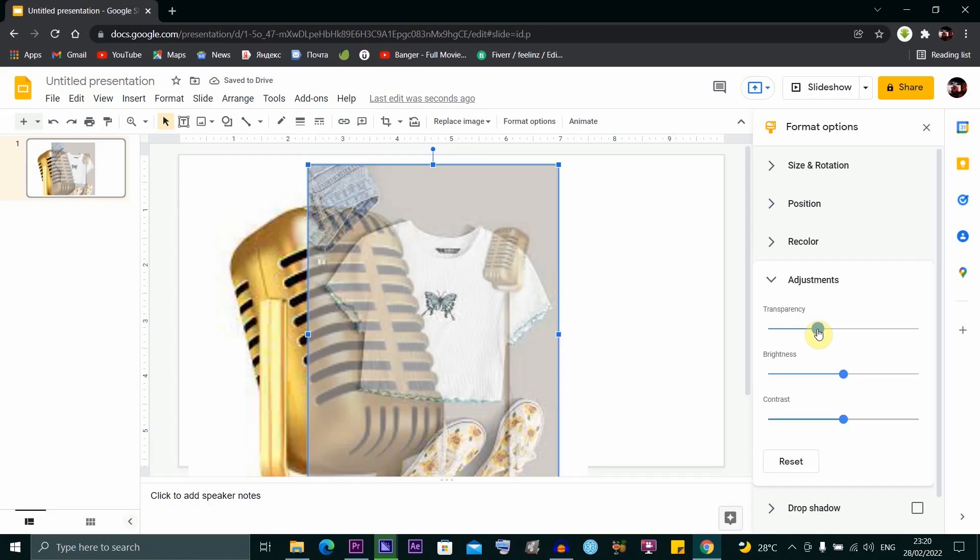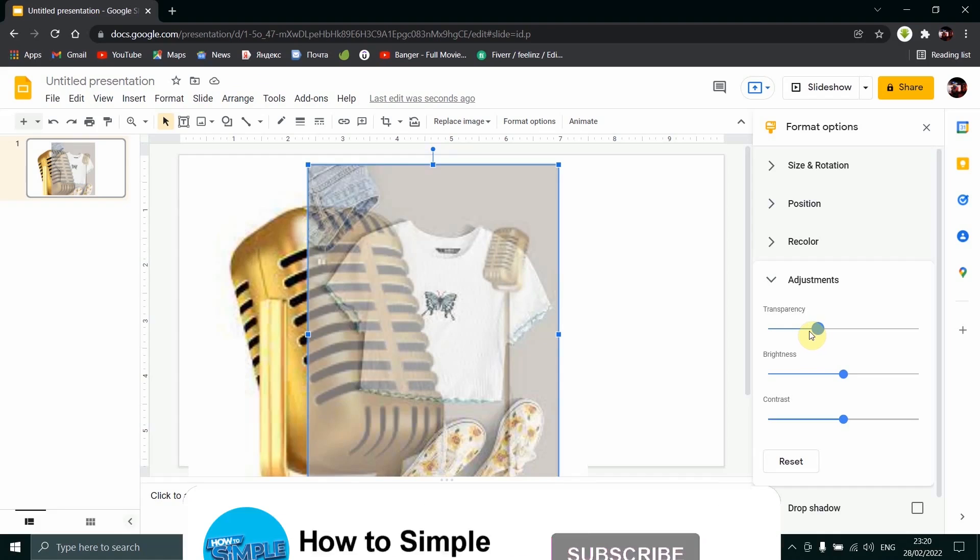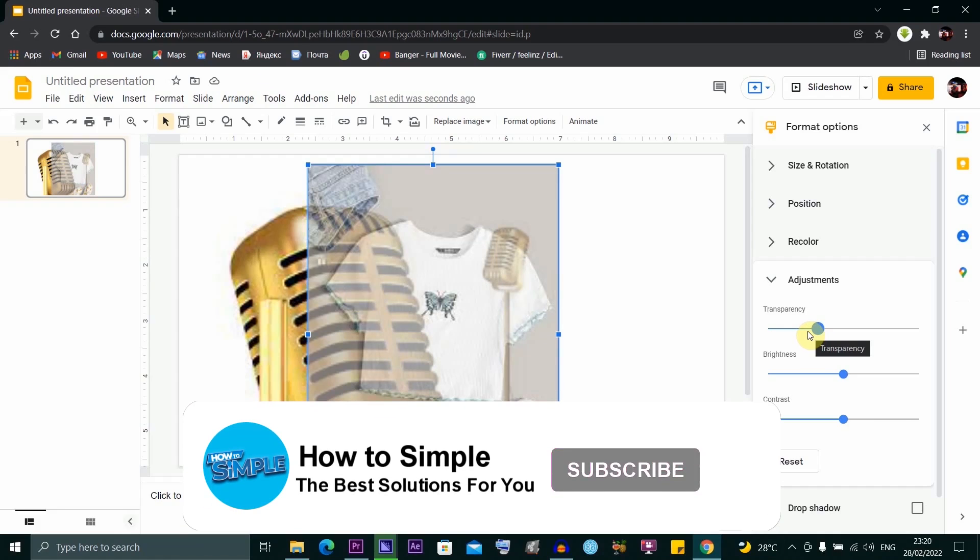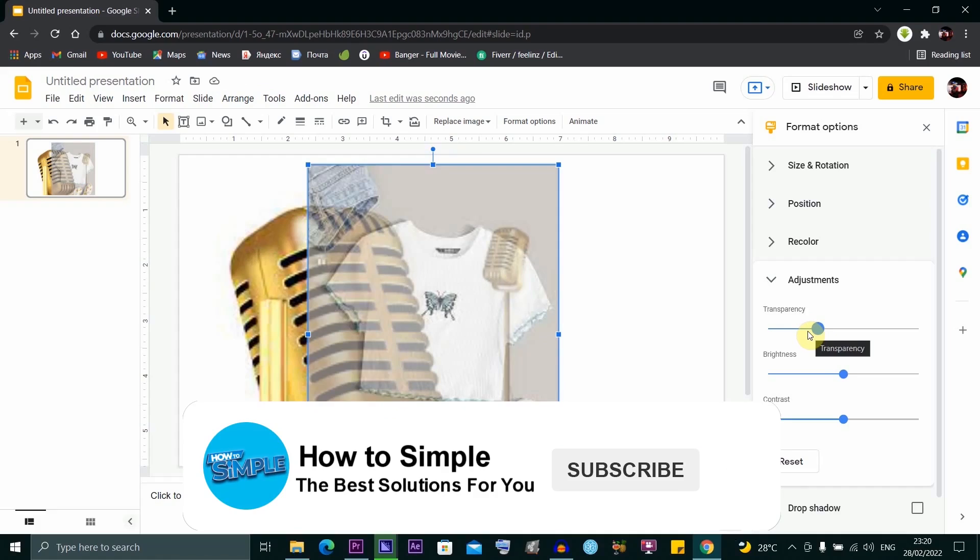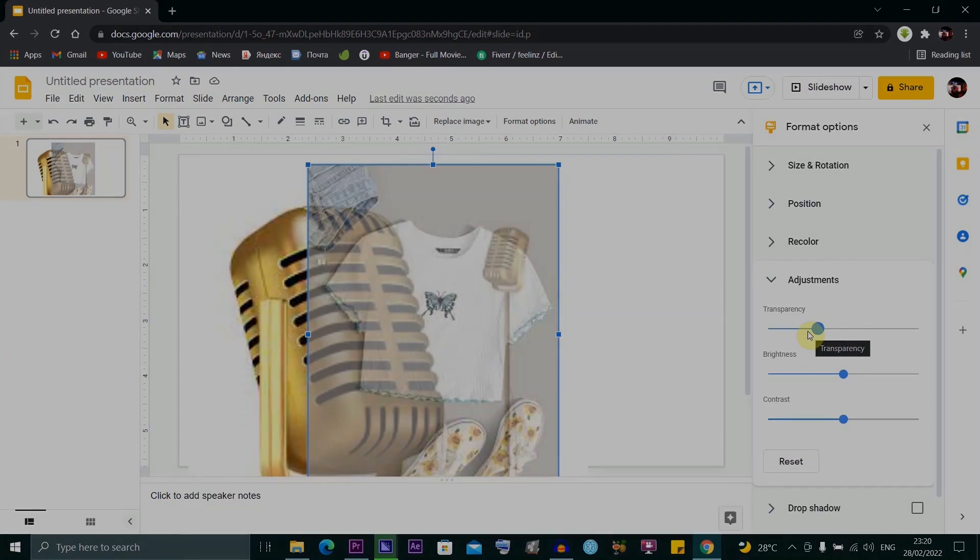That's how to make an image transparent on Google Slides. Thanks for watching and I'll see you in the next video.